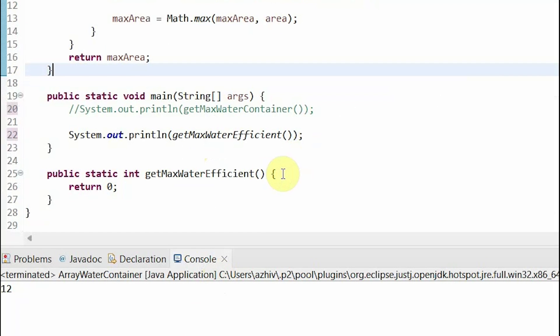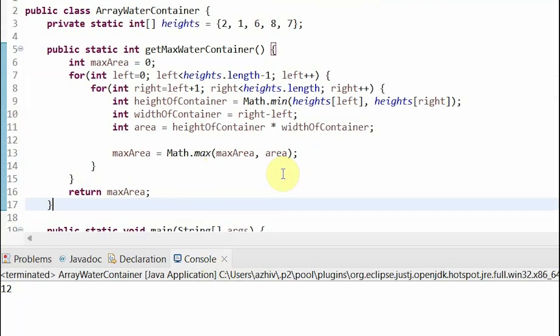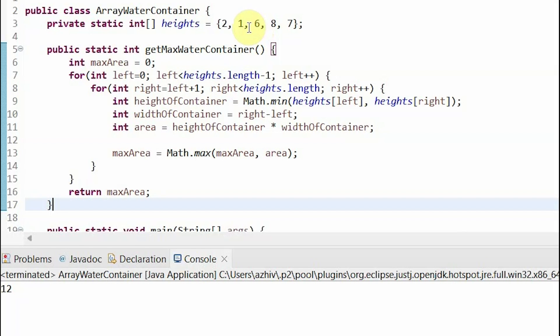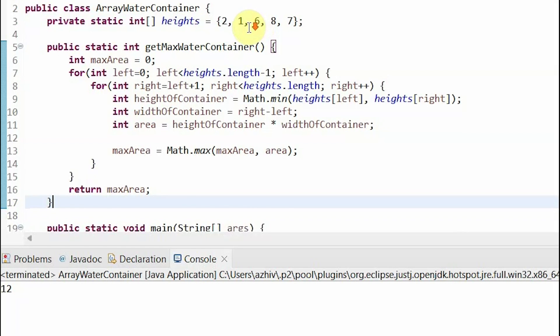We can start our left bound at the first element and our right bound at the last element, and then move each of them closer and closer to each other towards the middle until they pass each other. By having just one loop, our solution would go from an O of n squared solution to an O of n solution, which is much more efficient.